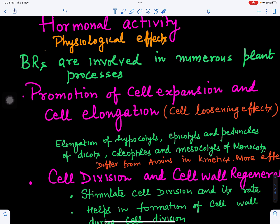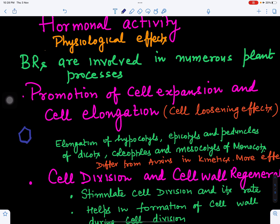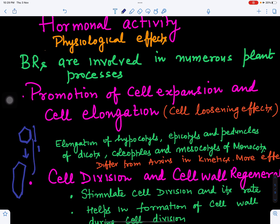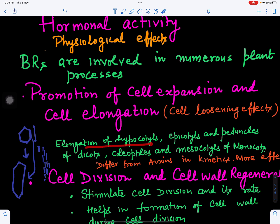Brassinosteroids are involved in the promotion of cell expansion and cell elongation. When a cell elongates, more cell wall material is needed. The cellular fibers loosen up — this is called the cell loosening effect. This leads to elongation of the hypocotyl, epicotyls, and peduncles in dicots, and the coleoptyl and mesocotyl in monocots.